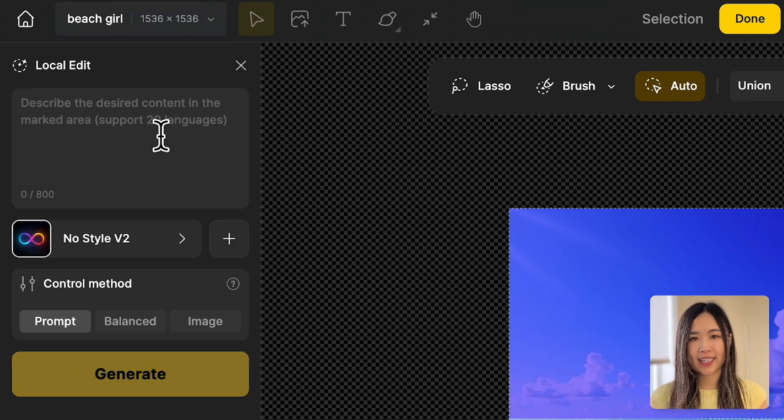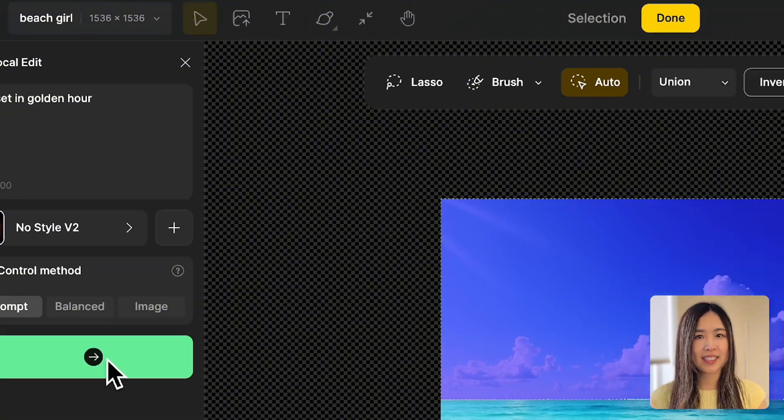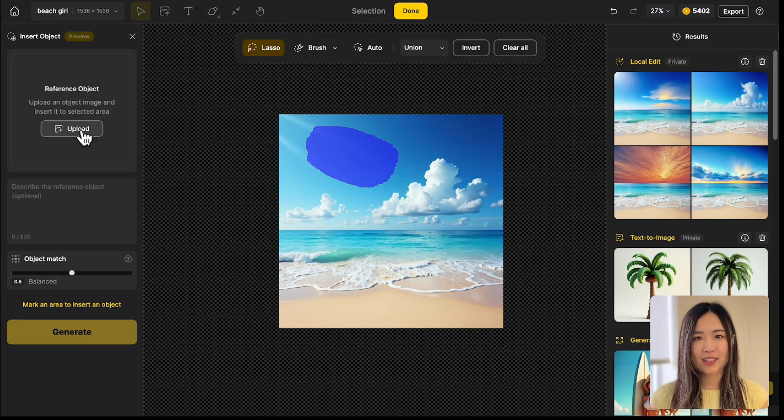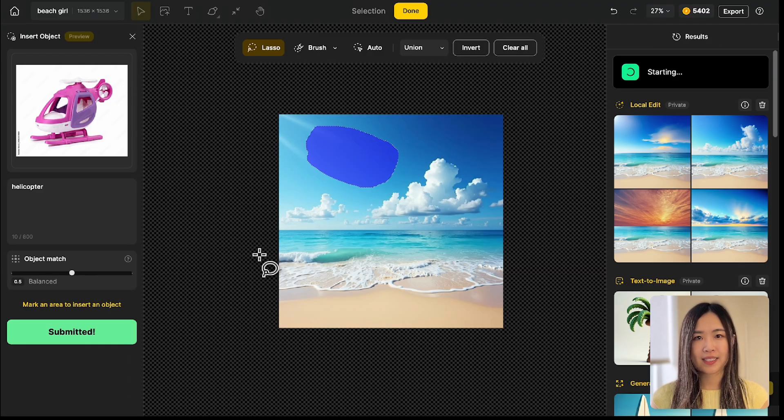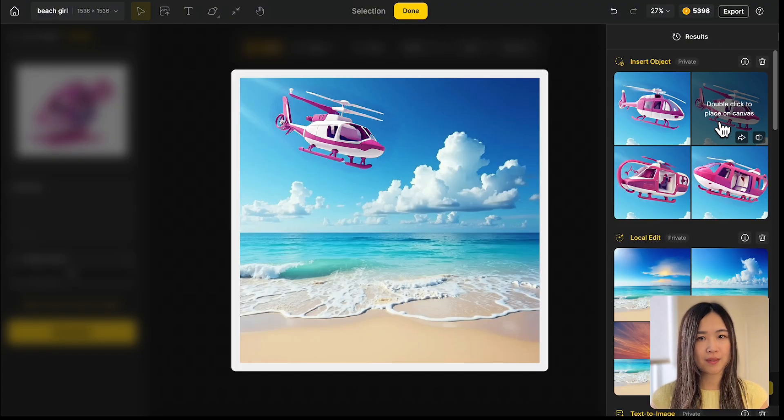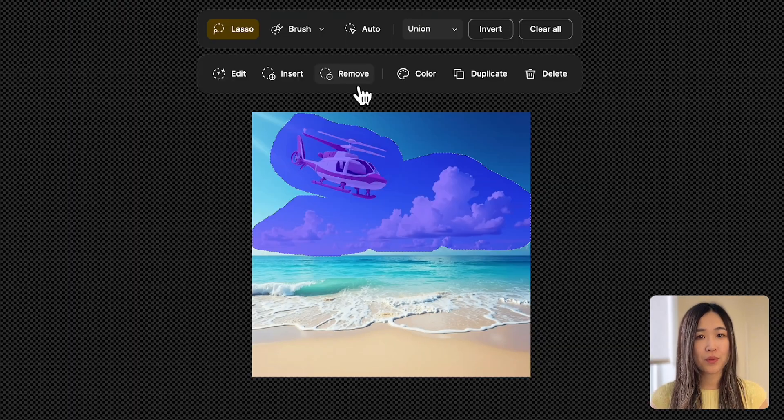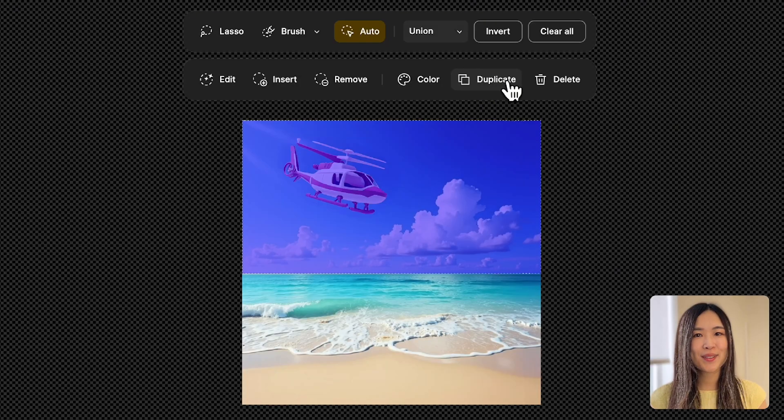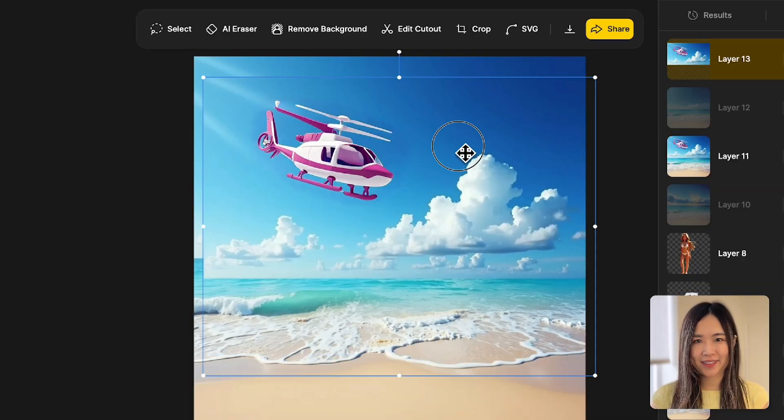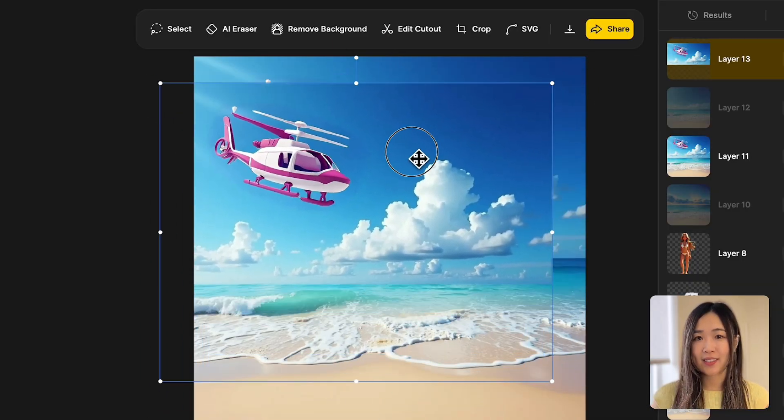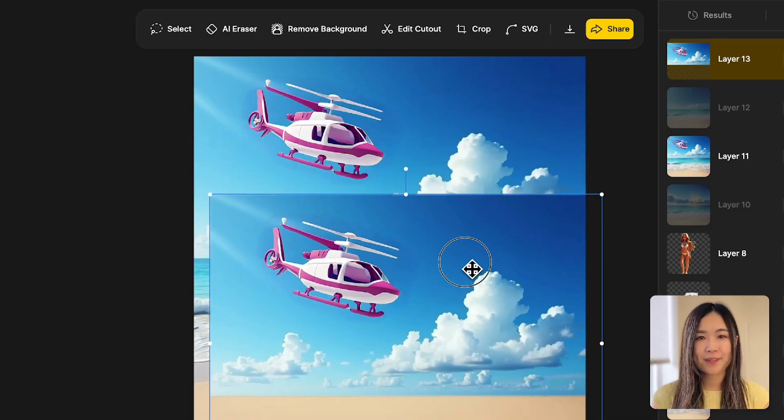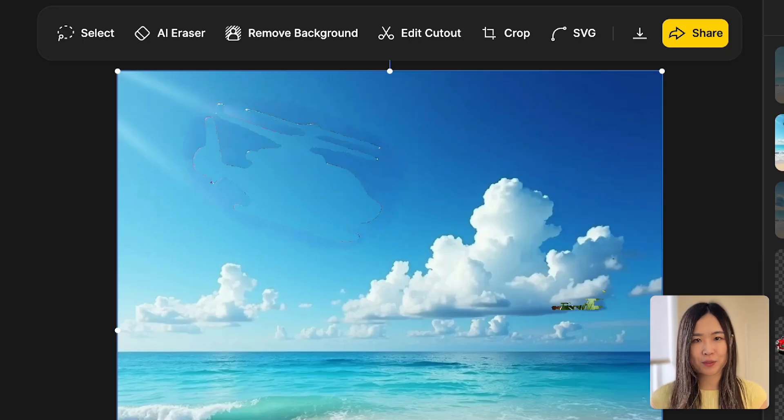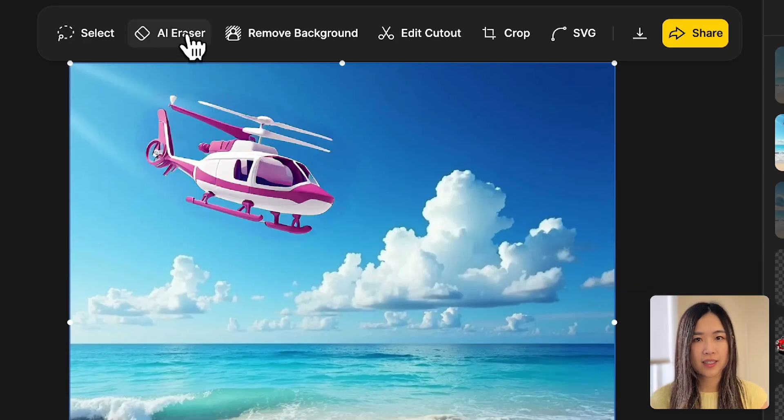Once you've selected an area, you can edit it using the text to image tool, insert objects based on the reference image, or remove objects altogether. You can also duplicate the area to create a new layer, or delete it to remove the selection.